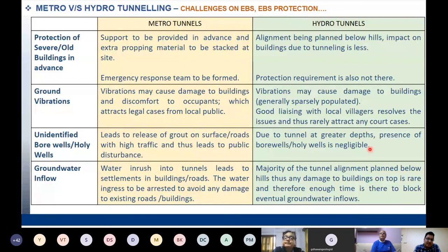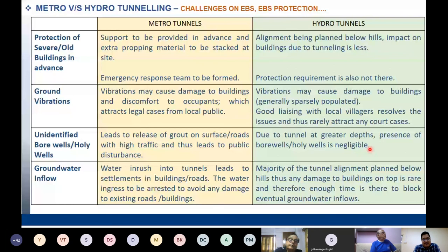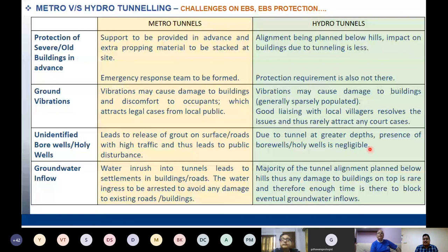Apart from buildings, most metro alignments must negotiate holy wells or bore wells. Some communities in Mumbai have holy wells within their homes and do not allow any loss of water quantity or change in water quality owing to metro activities. If metro activity leads to release of ground settlement on surface or any disturbance to a bore well or holy well, it is a difficult assignment for the project. Such wells hardly exist in hydro tunnel areas. Water ingress in metro tunnels must be arrested to avoid damage to existing roads and buildings above.